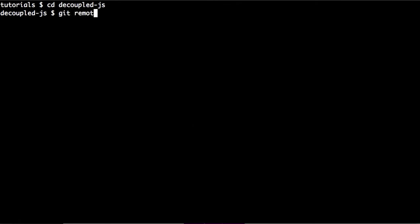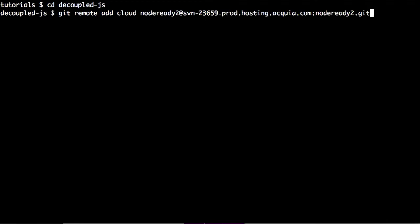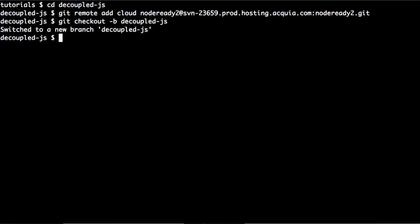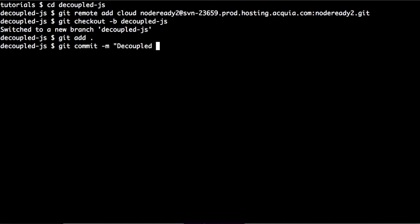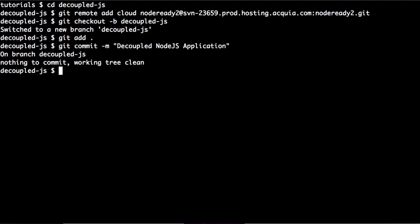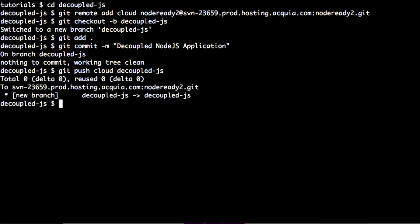We'll add that git repository to our local repository. Now that it's added, we can go ahead and check out a new branch, add everything, and commit. After we commit, we can push that branch up to the cloud.